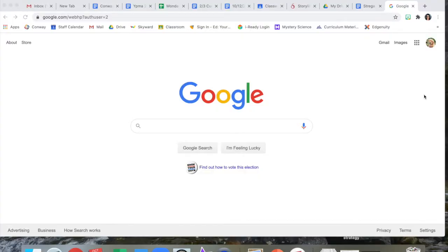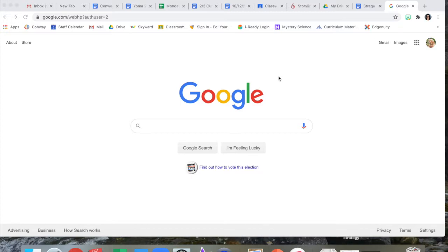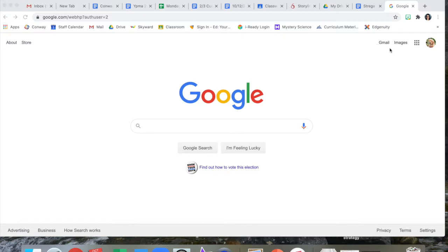Let's get started learning how to check your email and how to send an email to someone else. Okay so let's figure out how to get to your email. I'm here in the Google main search page and to get to your email the easiest way is to come up to the side here where it says Gmail. That's your Google email.